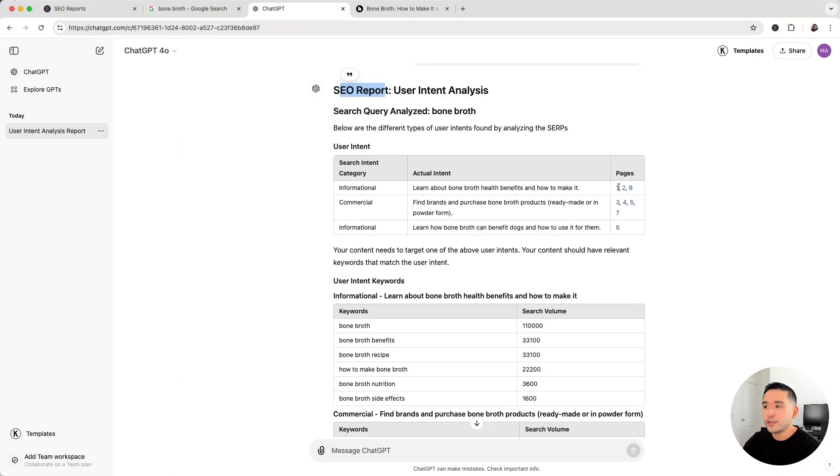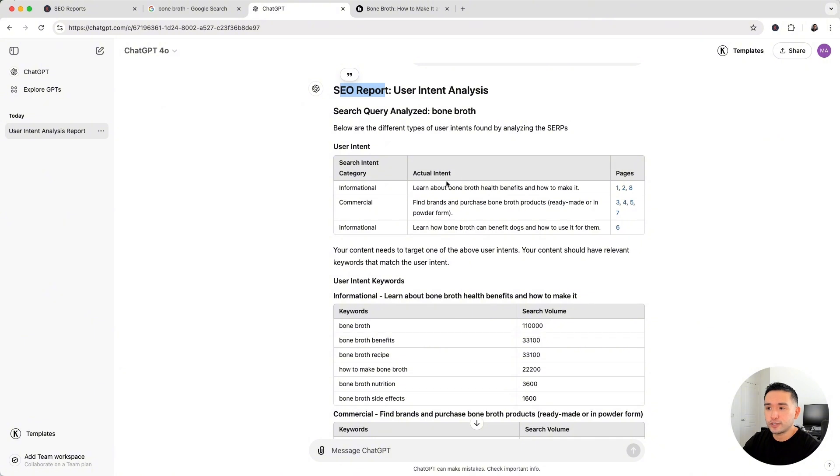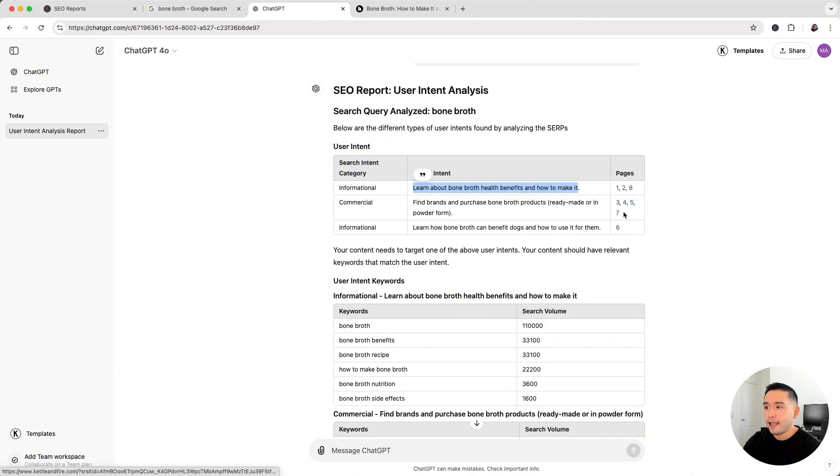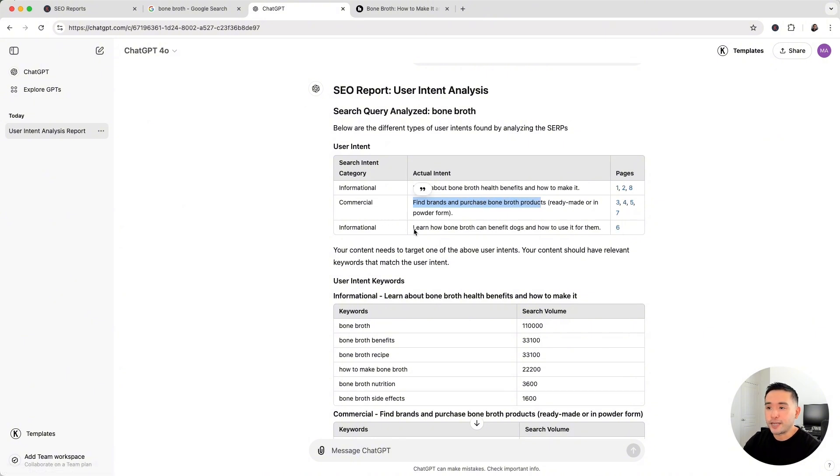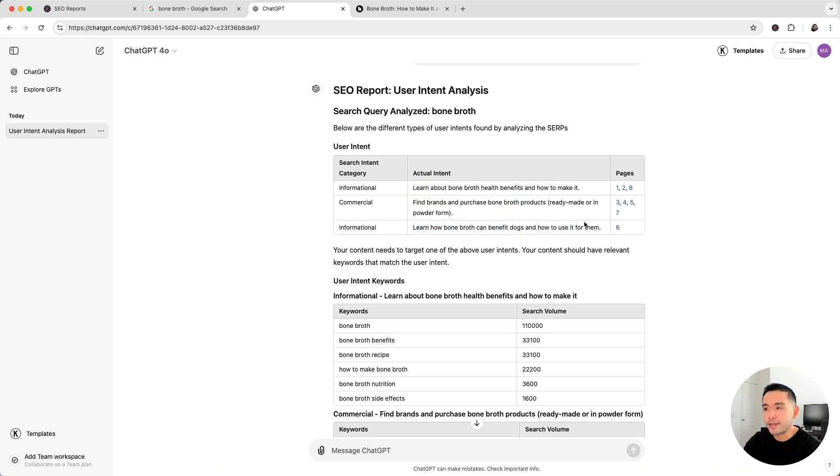So for these three pages, the search intent category is informational, and the actual intent of those searchers is that they want to learn about bone broth health benefits and how to make it. For these four pages, the search intent category is commercial, and they're looking to find brands and purchase bone broth products. And then this sixth ranking page is informational, and they want to learn how bone broth can benefit dogs and how to use it for them.